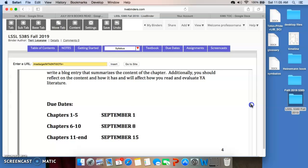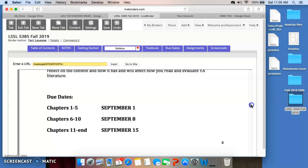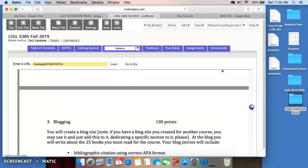Here are the due dates. You're going to read chapters 1 through 5. They'll be due September 1st. Chapters 6 through 10, September 8th. Chapters 11 through 20, September 15th. So, you'll turn them in in chunks. And they'll be graded in that particular manner.